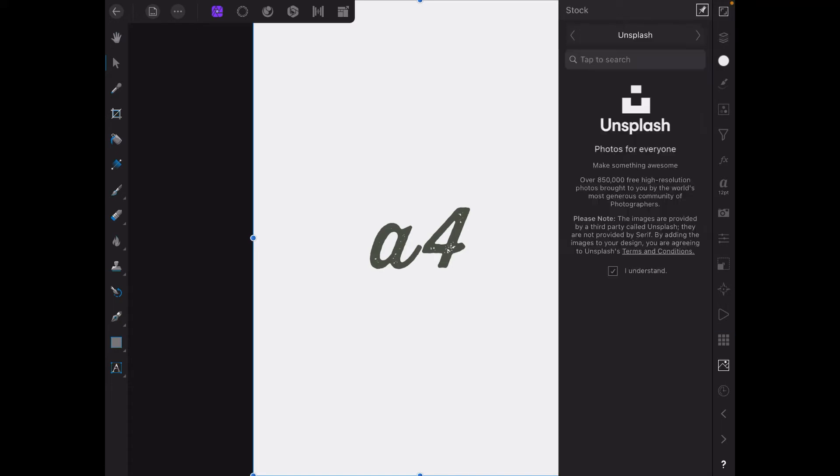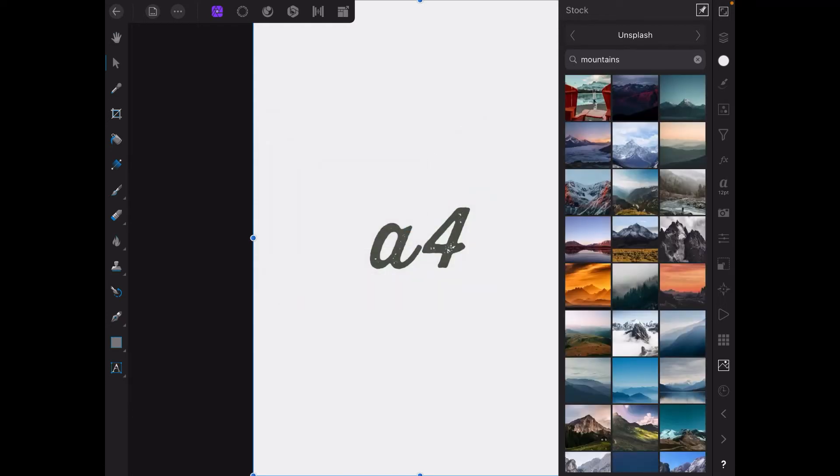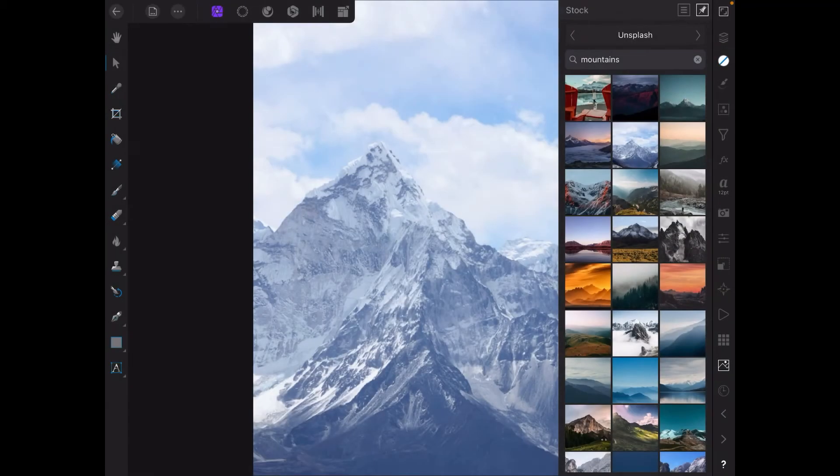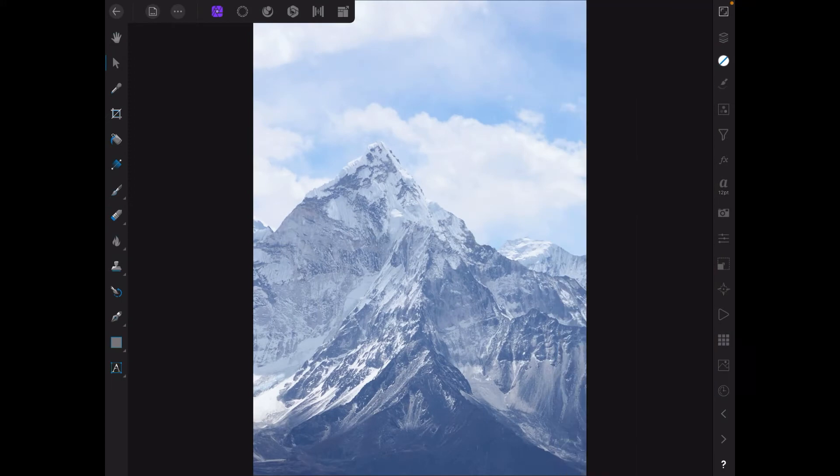Now what we're going to do is very simply place an image. Mountains. We'll search for mountains. Now there's just to keep it the same, there's the mountains. Drag that over there. You can see there. Now let me get rid of that. You can see there that it's placed it inside the A4 sheet. That's very nice.